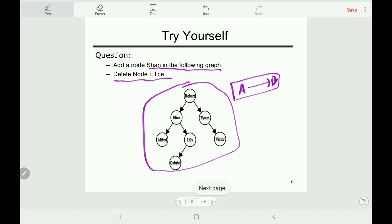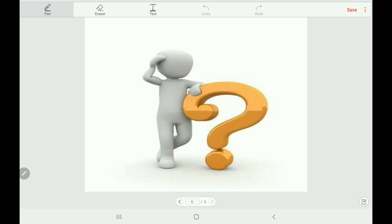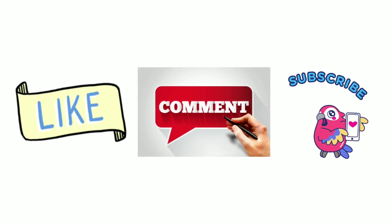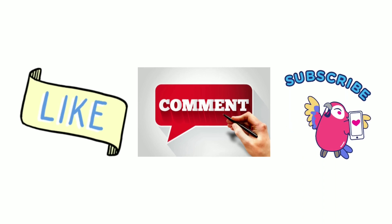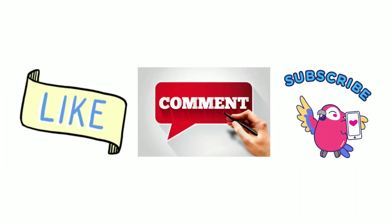I think all of you now understand BST insertion and deletion. If you still have any questions, please leave them in the comments box — I will reply right away. Thank you very much for watching this video. Please like, comment, and subscribe to my channel.